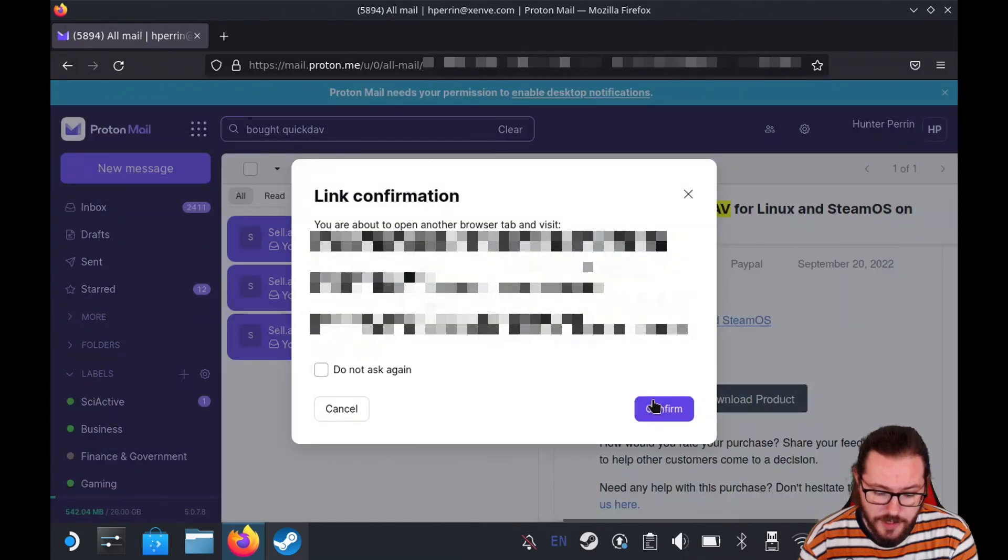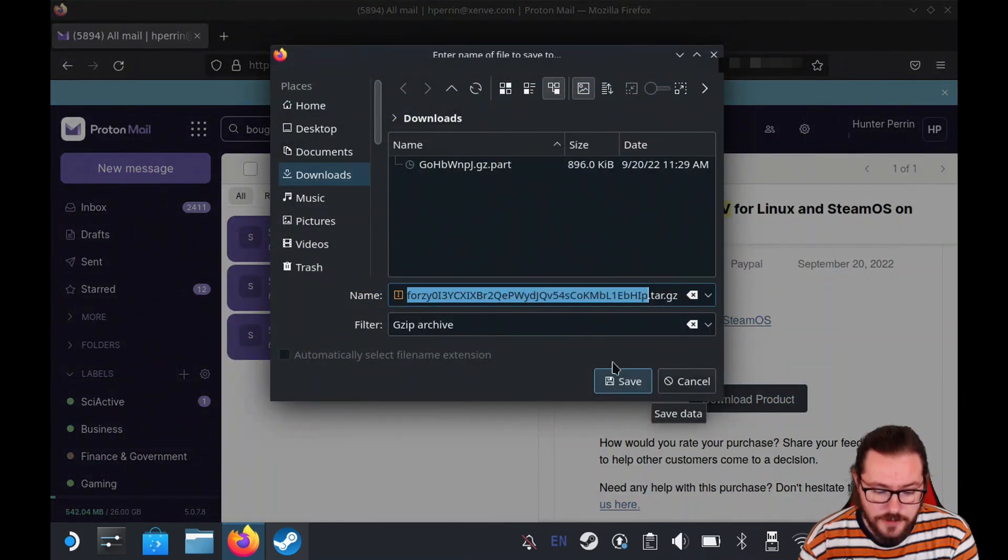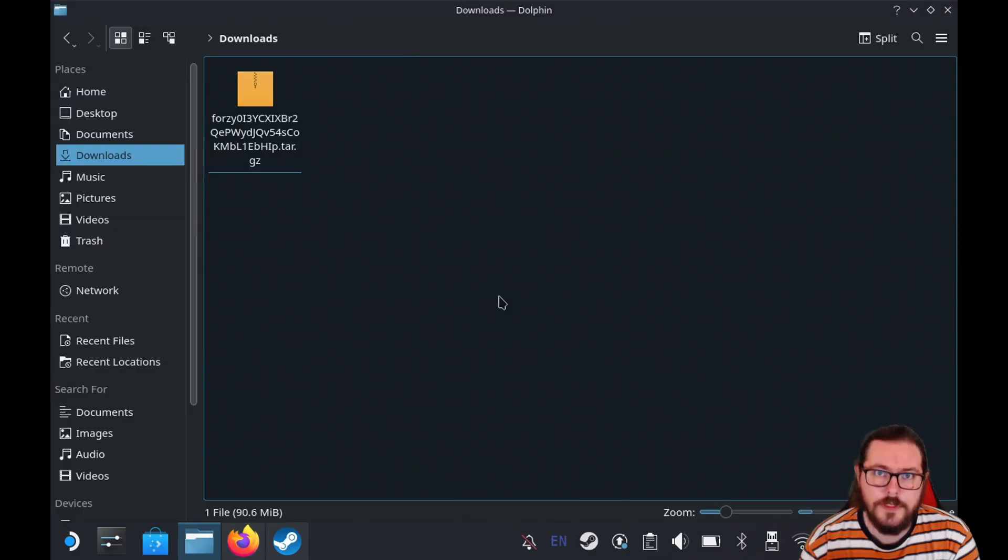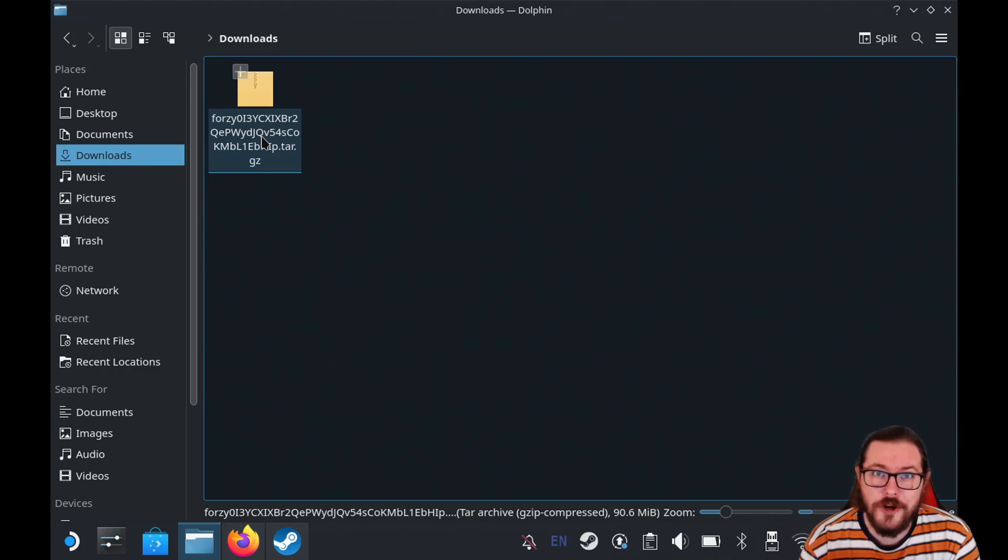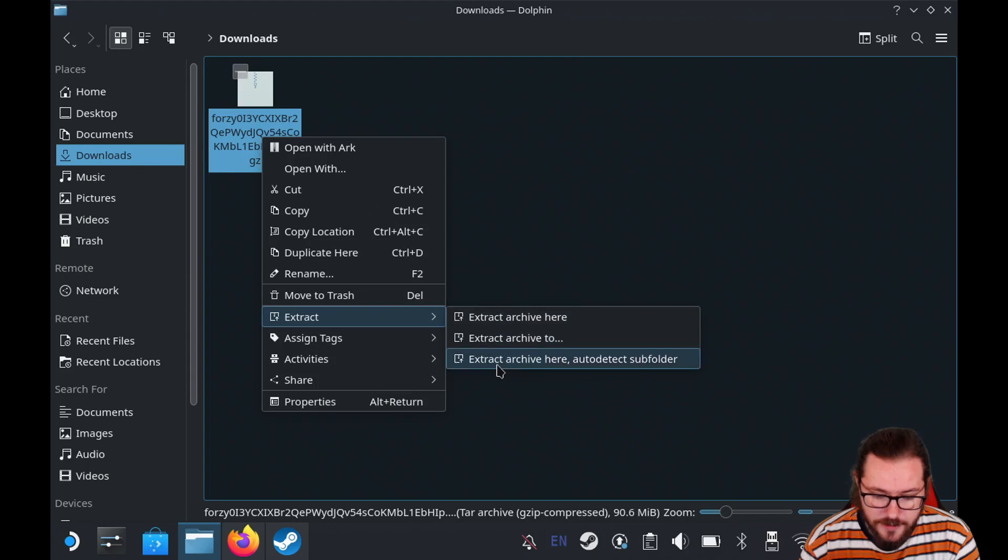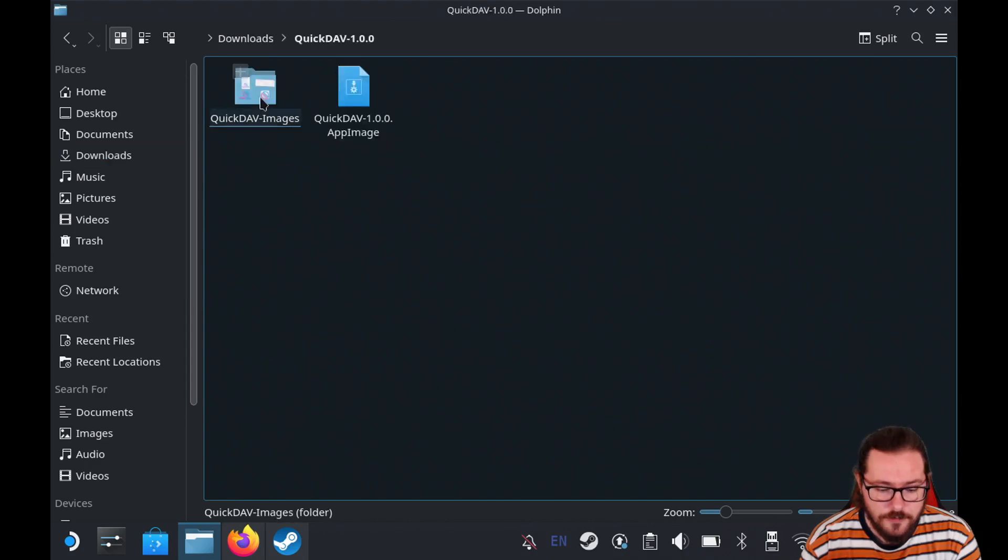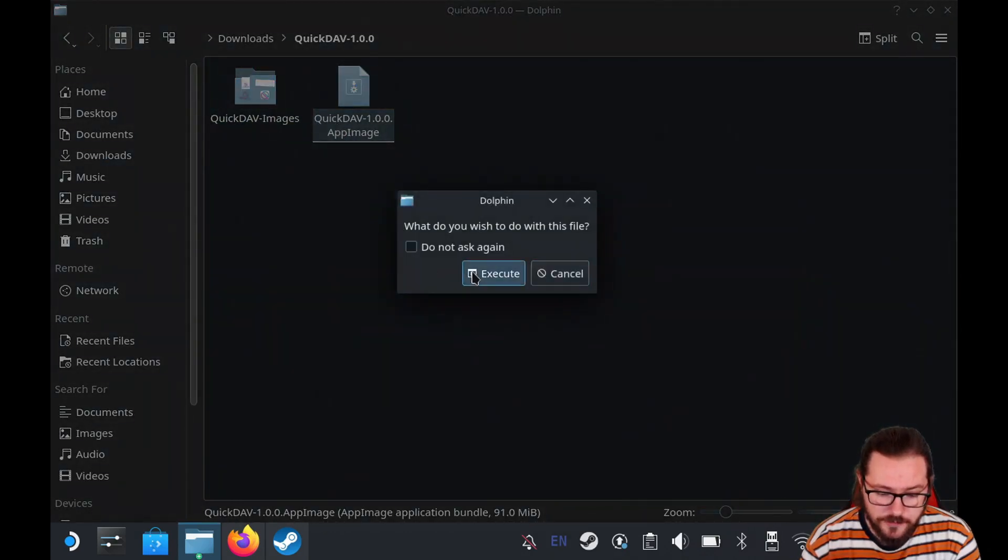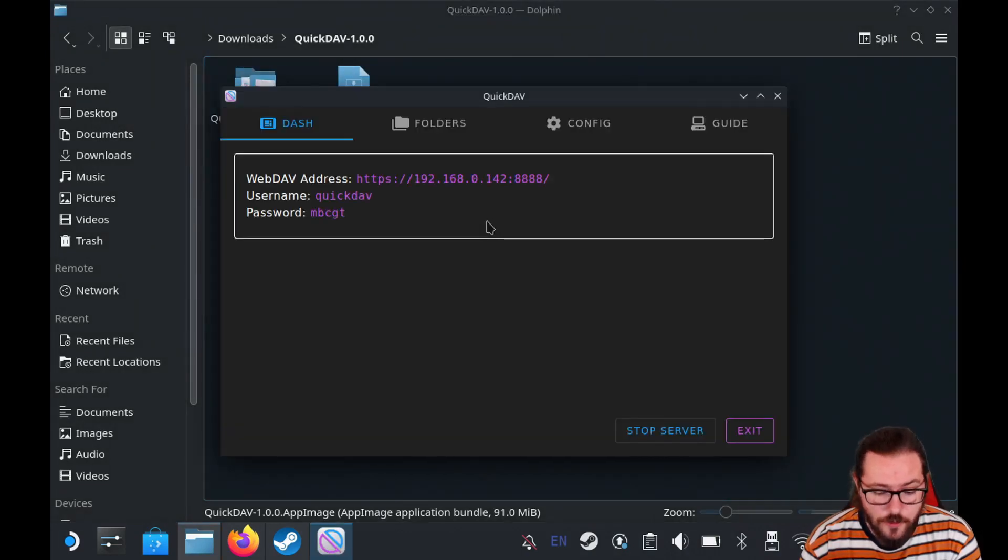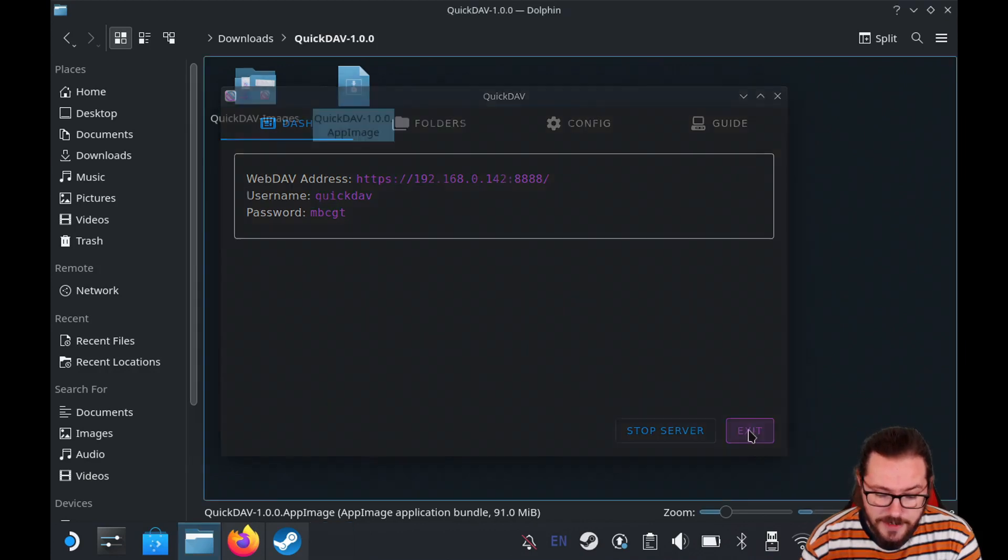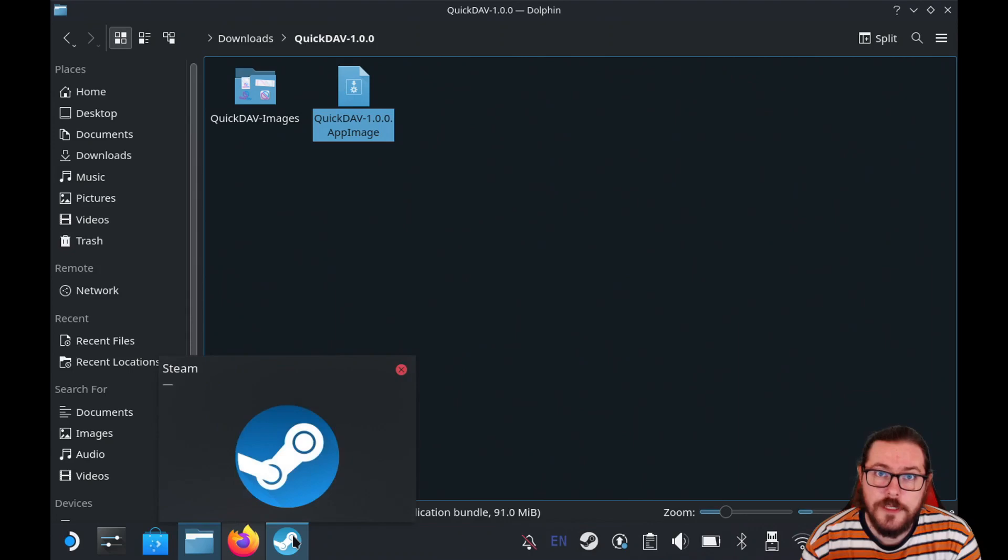We're going to go ahead and click that link and we're going to download it into the downloads folder. Now here in the downloads folder, after that downloads, you should see a tar.gz file with a strange name. Go ahead and right-click on that and extract here auto detect subfolder and you should see a QuickDAV folder. Right now you can just open up the app image, hit execute and you can see it works just like a desktop app, but we're going to add it into the Steam library so that we can launch it from the Deck UI.